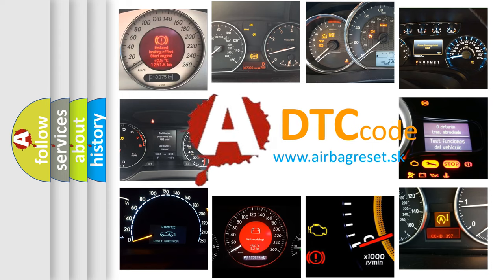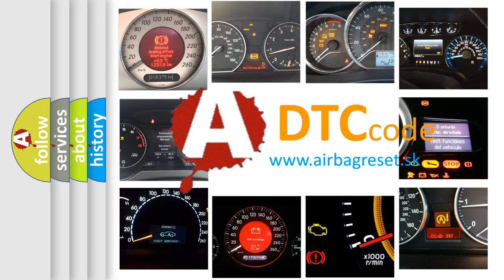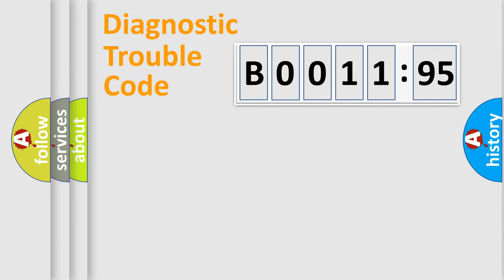What does B001195 mean, or how to correct this fault? Today we will find answers to these questions together. Let's do this.